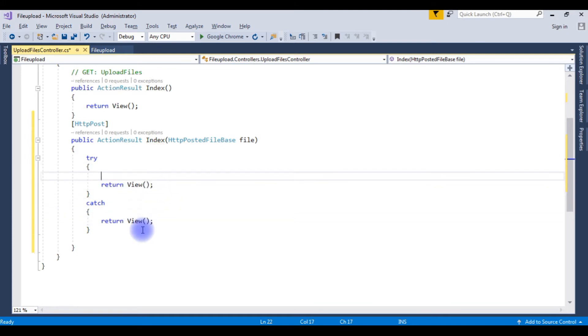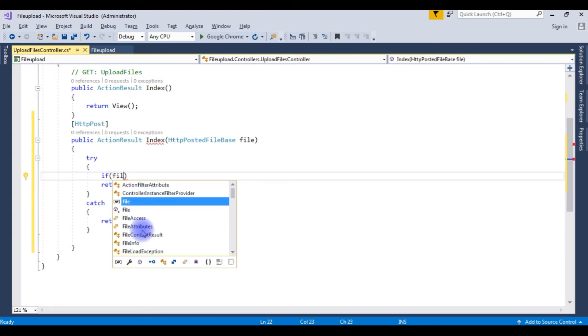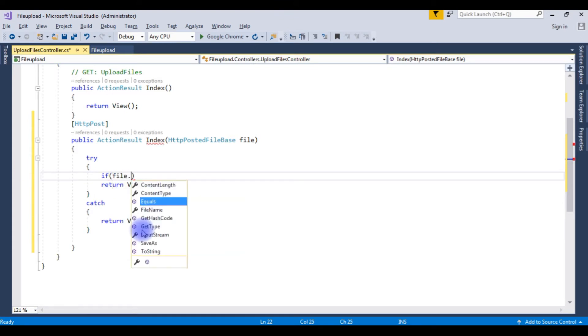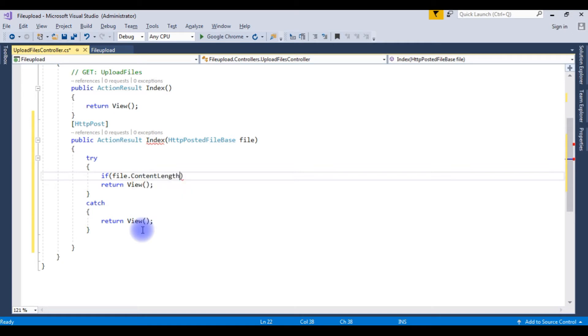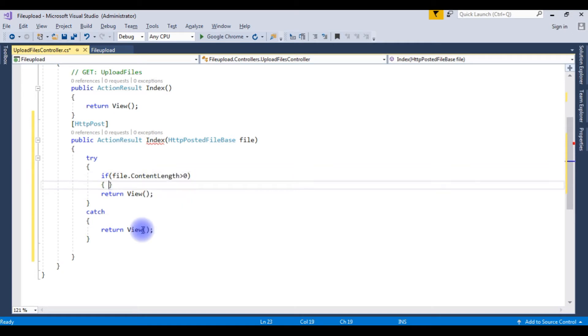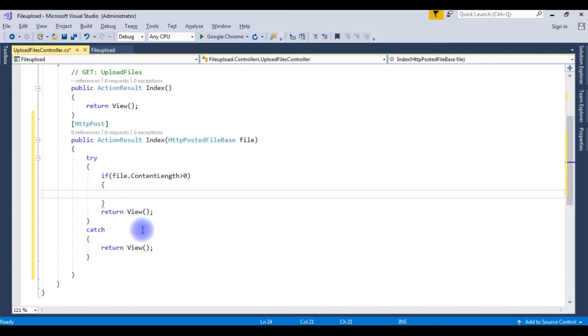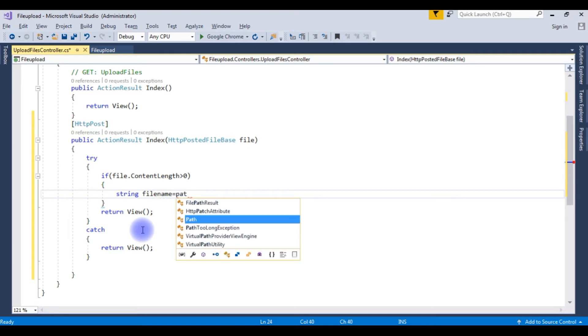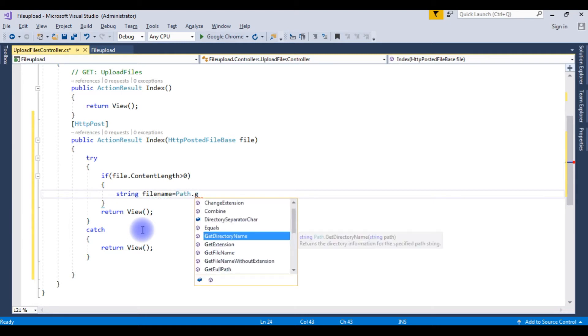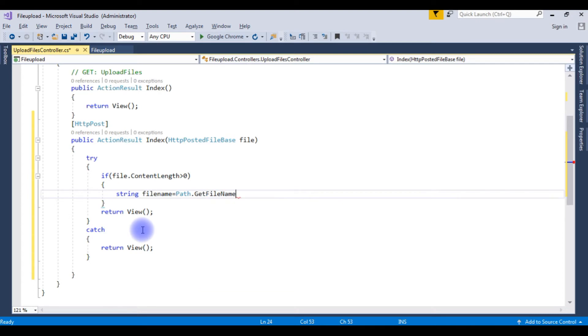Now if file.ContentLength is greater than zero, string filename is equal to Path.Combine method, Path.GetFileName is a method.